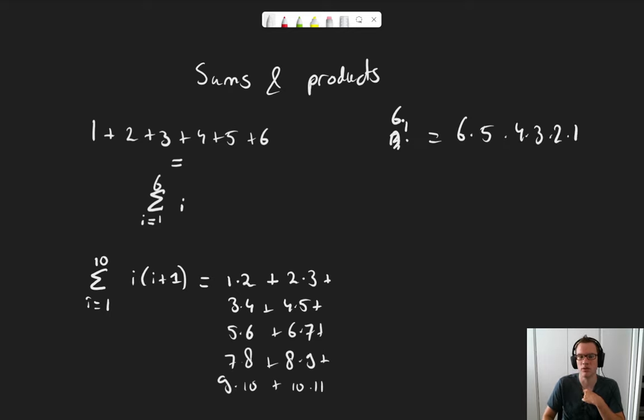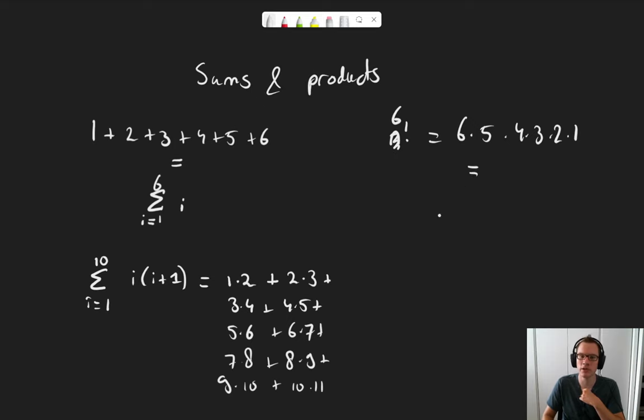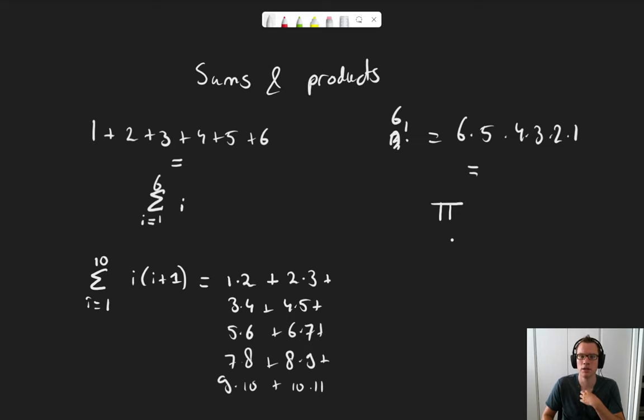We already have the factorial operator for it, but we could also write this as a product, which we represent with a capital letter Pi, again from Greek, from i equals 1 to 6 of i.